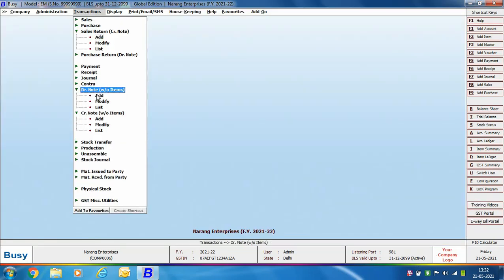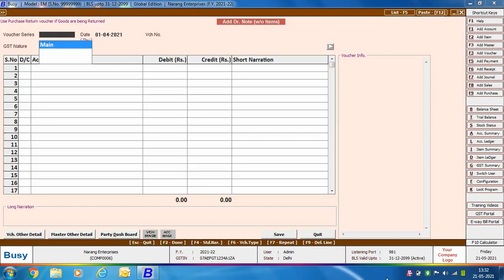The next case is a debit note issued against a sale. This applies when there is an increase in the price of items you have sold. For example, if a sale voucher was entered with an item amount of 30,000 rupees instead of 33,000 by mistake, you are required to enter a debit note without items voucher for the difference in price. Go to Debit Note Without Item > Add, and specify the voucher series, voucher date, and voucher number.